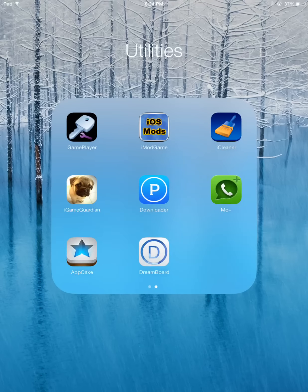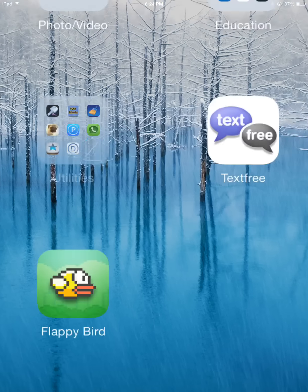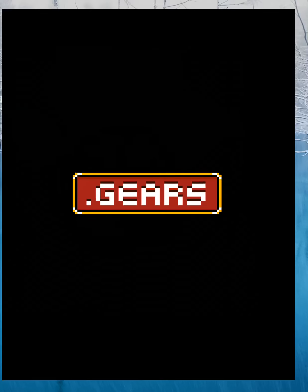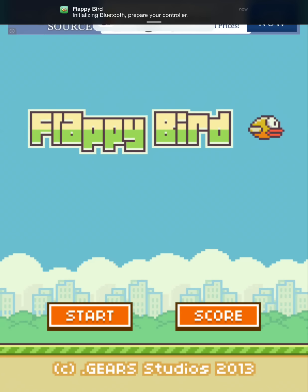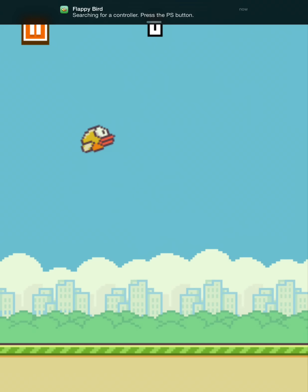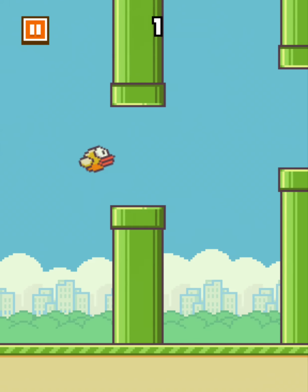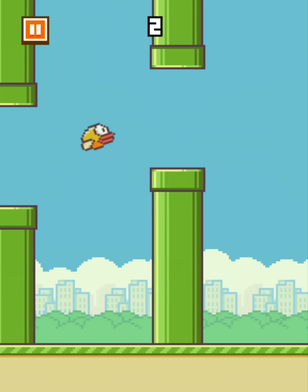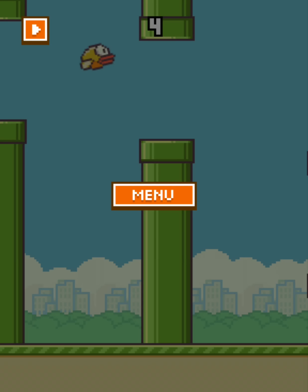So, just click on Game Player. And then click on Flappy Bird. Here we go.